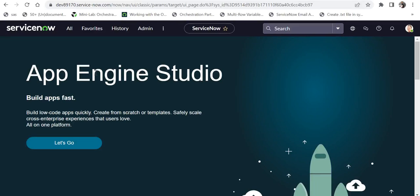If you don't know how to upgrade your ServiceNow instance, please click on the top right corner. And if you want to procure a new ServiceNow Personal Developer Instance, please check out the video in the top right corner or in the description.